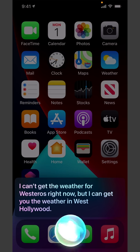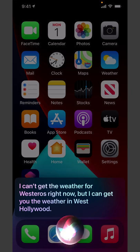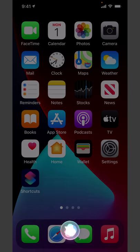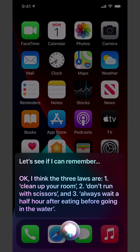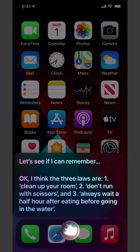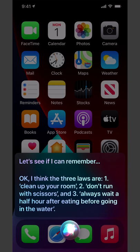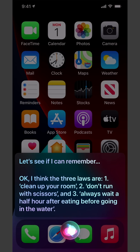Do you follow the three laws of robotics? Let's see if I can remember. Okay, I think the three laws are: 1. Clean up your room. 2. Don't run with scissors. And 3. Always wait a half hour after eating before going in the water.